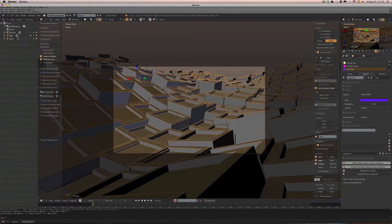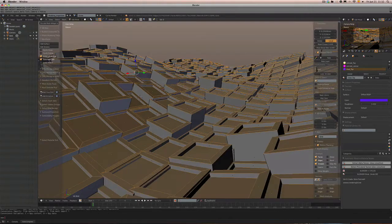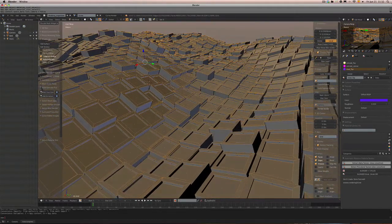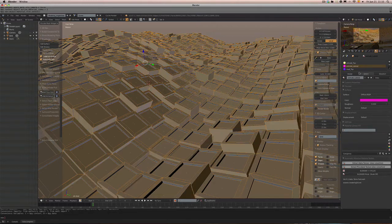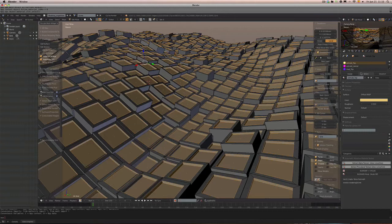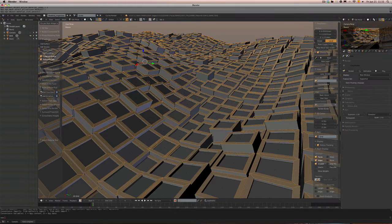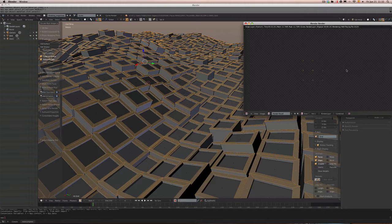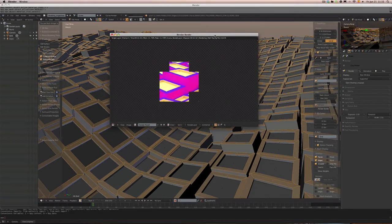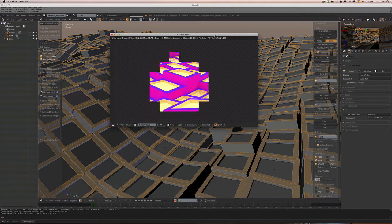We need to fix the selection to make sure we're getting the proper material assignment. Okay, that's working now. Let's go ahead and give that a test render — and here folks is our greeble scene, and it's just that easy.